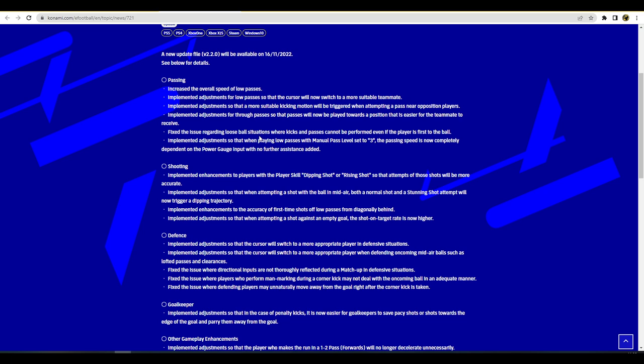That'll have to be seen to be judged. Implemented enhancements and adjustments to the accuracy of first time shots off low passes from diagonally behind. Oh man I hope that that's the 180, oh my god if that is the 180 turn that's my biggest frustration with eFootball at the moment. What I mean by that is if you're back to the wall right and the ball comes into you and you're not really set in front of goal, you could literally get a shot off and score from it. It wasn't that you'd score from it but it would be a parry from the keeper and then it happened, it was so frustrating. Same with the passing, they haven't mentioned the passing there at all which I wish they would have.